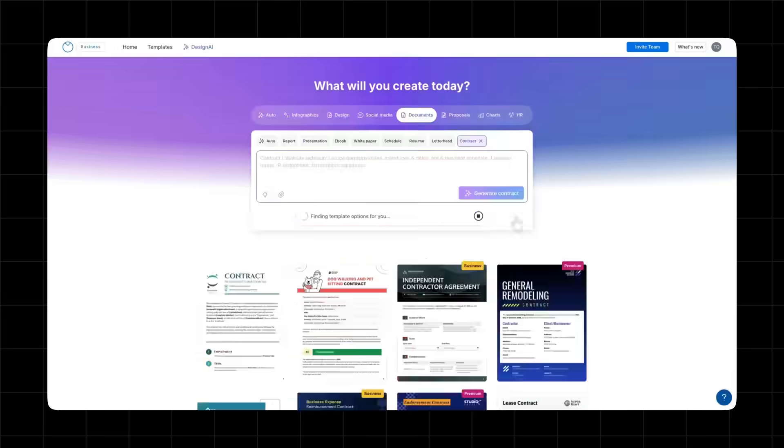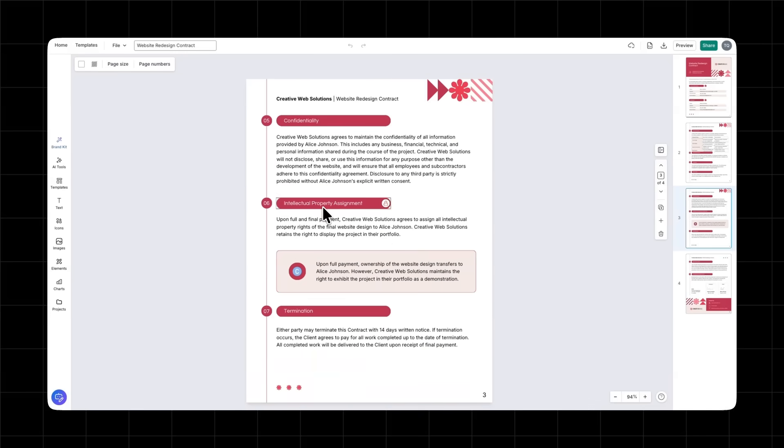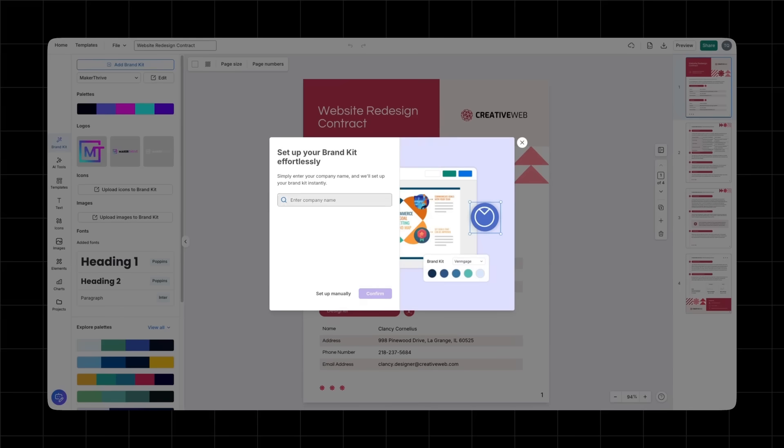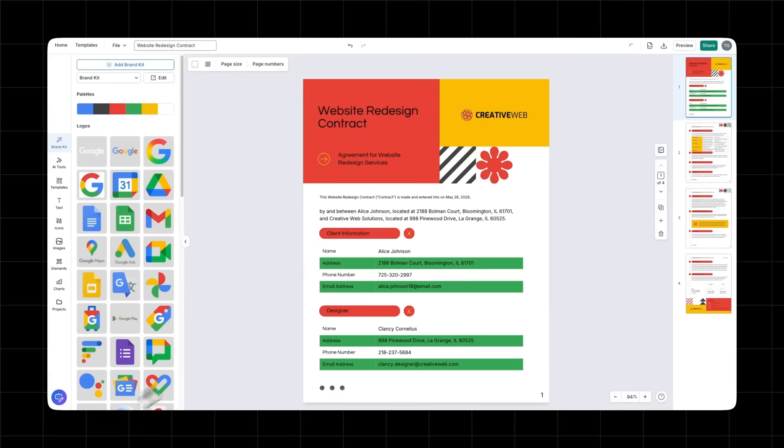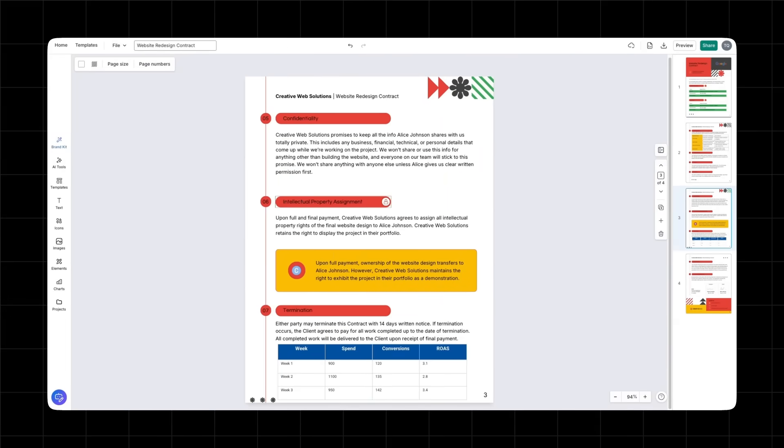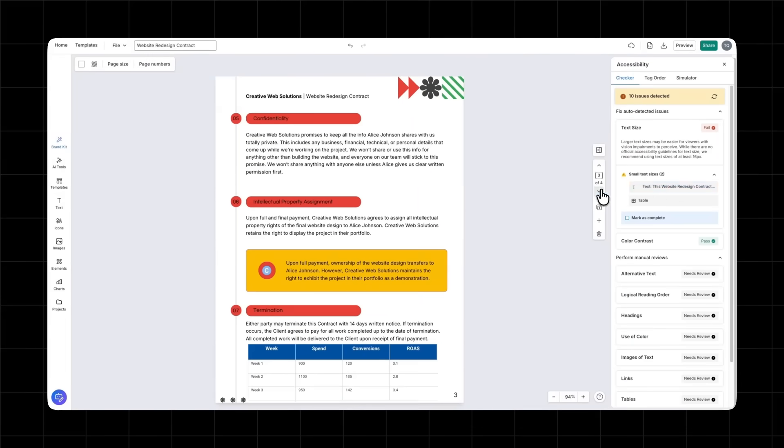I used Venngage's AI contract generator and built a full client-ready agreement in just a few seconds. I covered the scope, the milestones, revision terms, IP rights, and signatures. All I had to do was tweak some of the details. Today I'll show you exactly how I did it from pasting the prompt all the way to exporting the PDF.